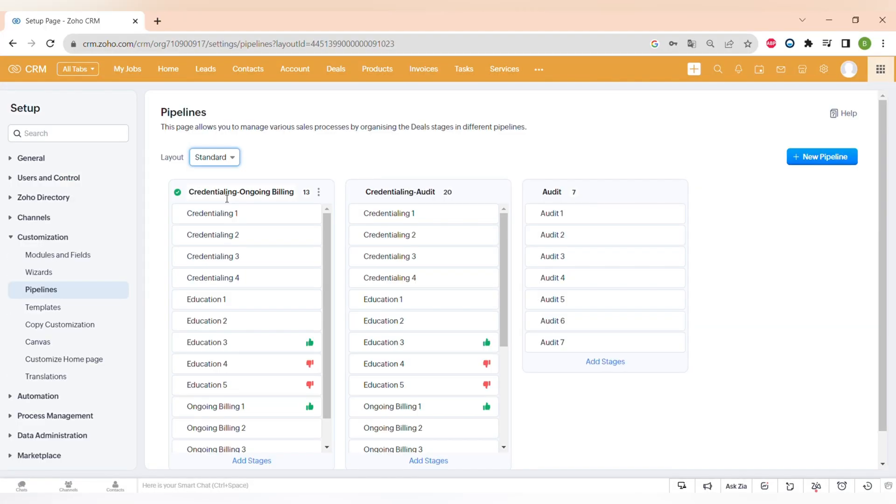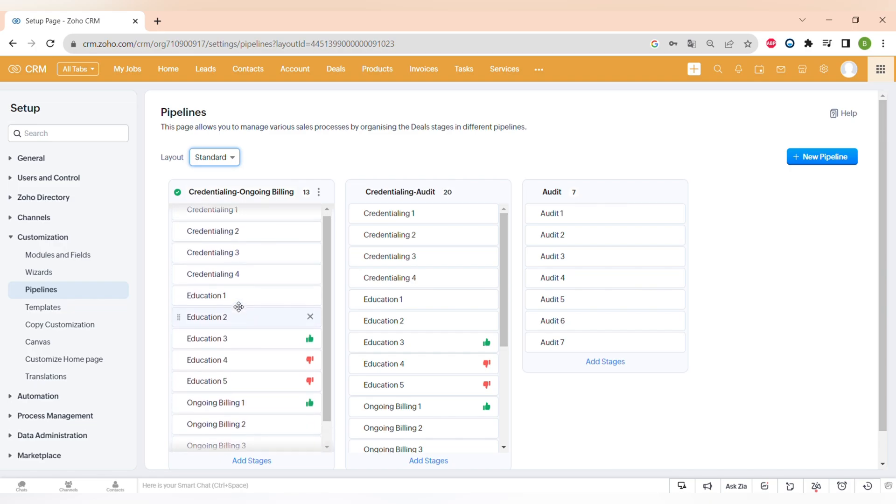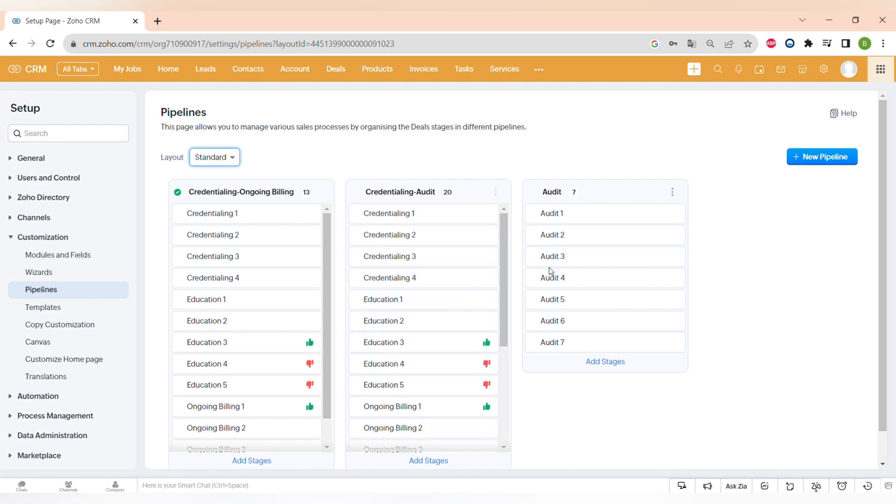Next customization option in Zoho CRM is sales pipelines where you can customize different stages of the pipeline and then achieve your sales goal.